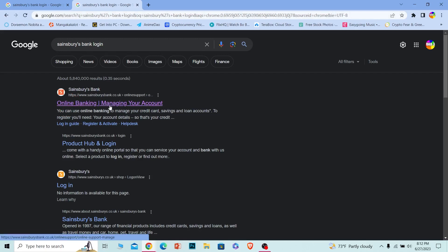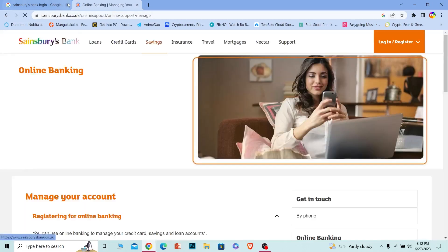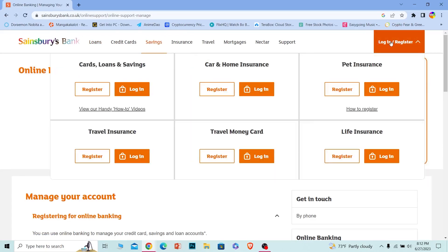Once you search for it, click on the first option where it says sainsburysbanks.co.uk and it'll bring you to the official website. Once you're there, hover your mouse over 'Login / Register' and click on it.